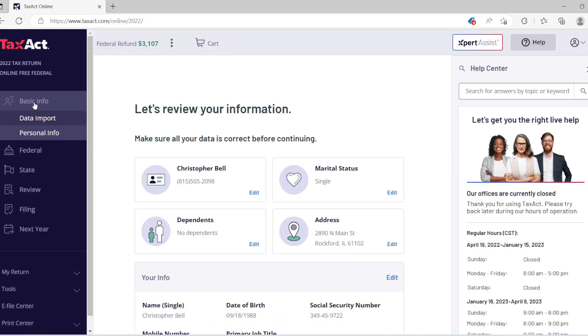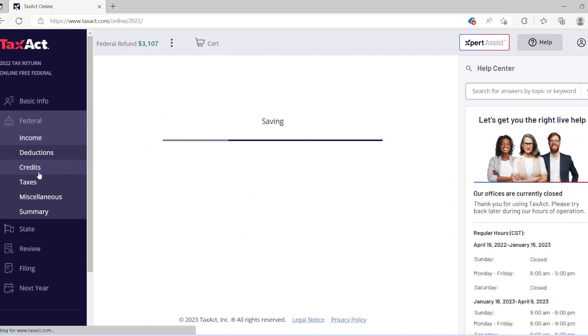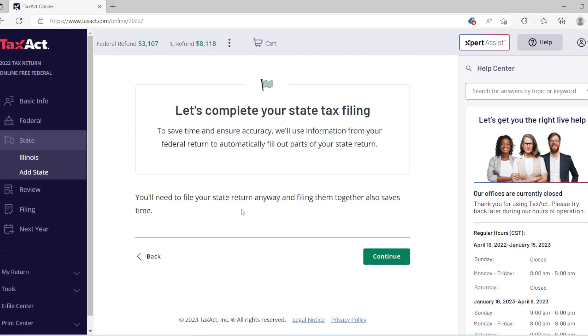As you can see here, if you watched the last video, this is the same account. Now on the left, just click on 'State.' Then you'll see the state amount pop up in the top left corner. There you go.